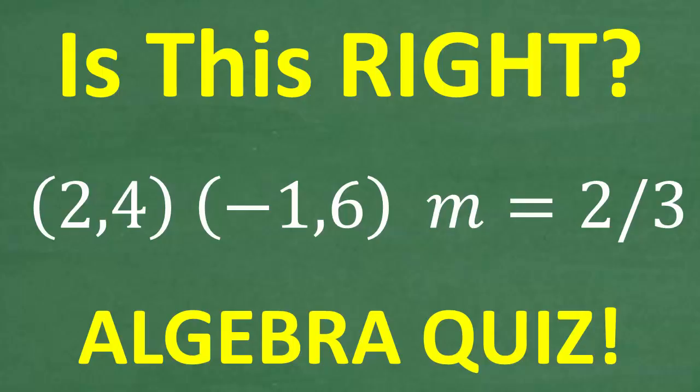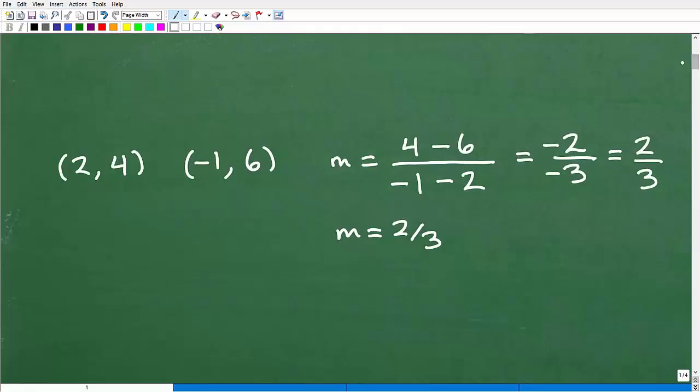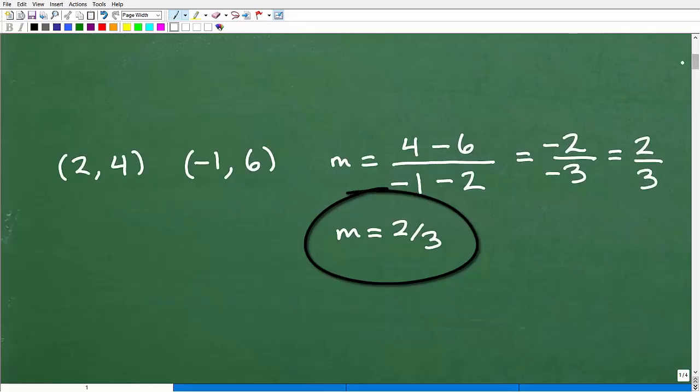Okay, so I'm going to get into this problem now. If you don't want to see the result just yet, go ahead and pause the video. But let's get to it. Now, here is the answer — it's 2/3, or this is the potential correct answer. We just don't know yet. But let's grade this work.